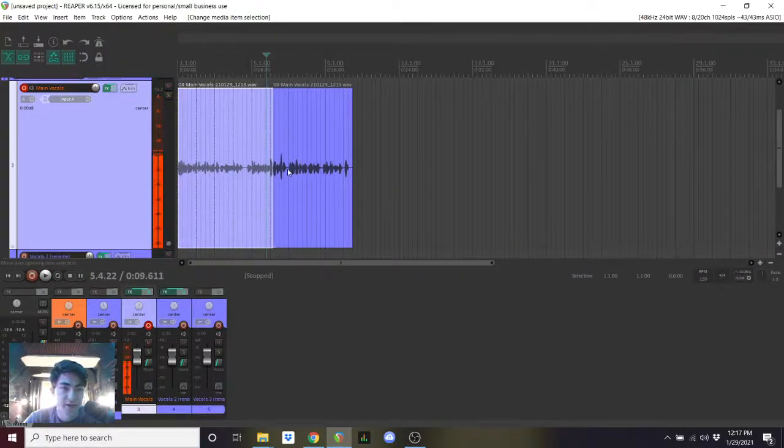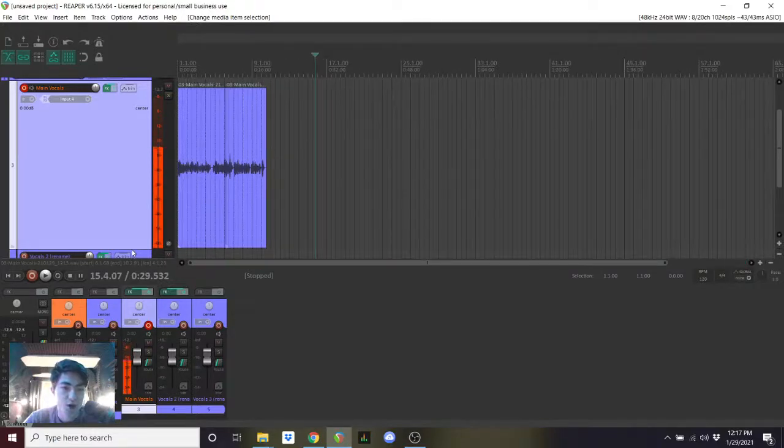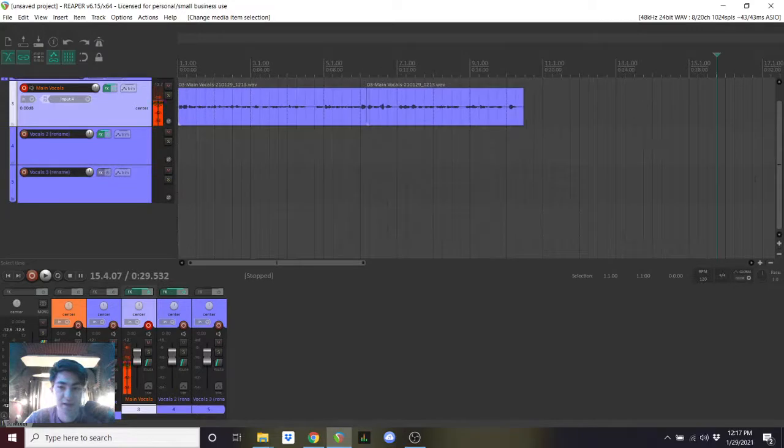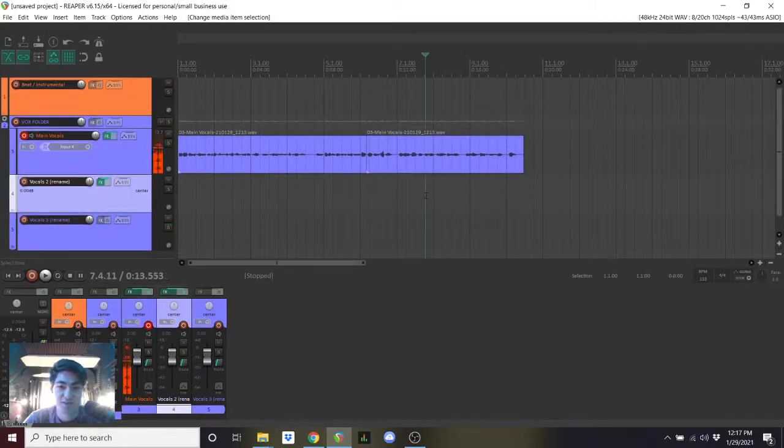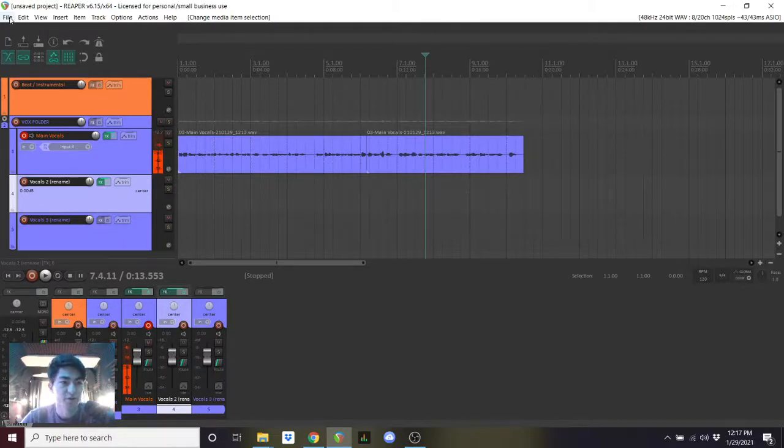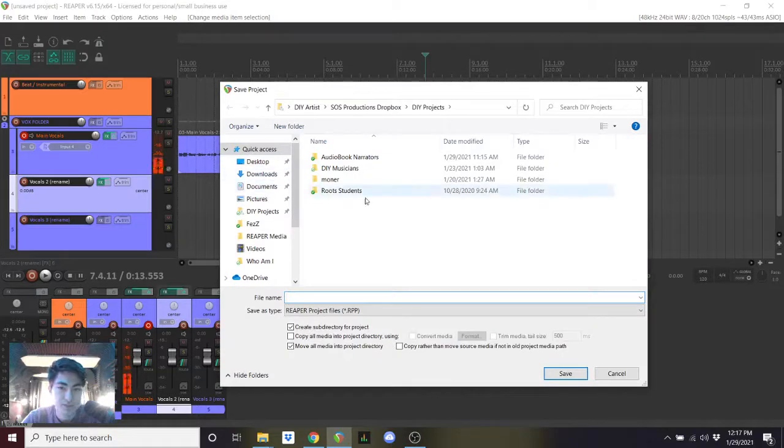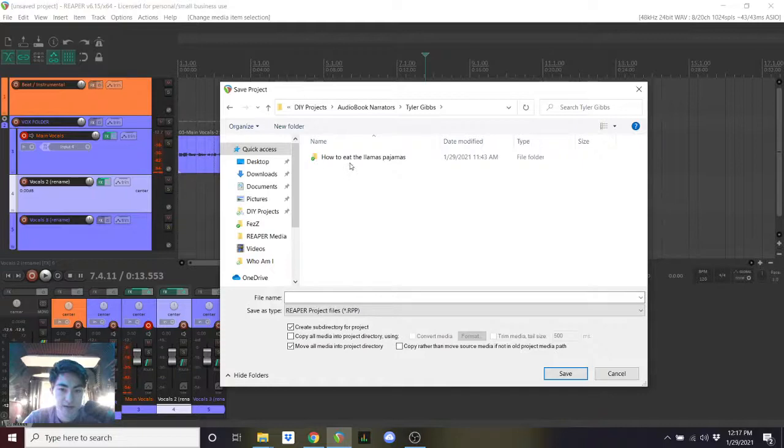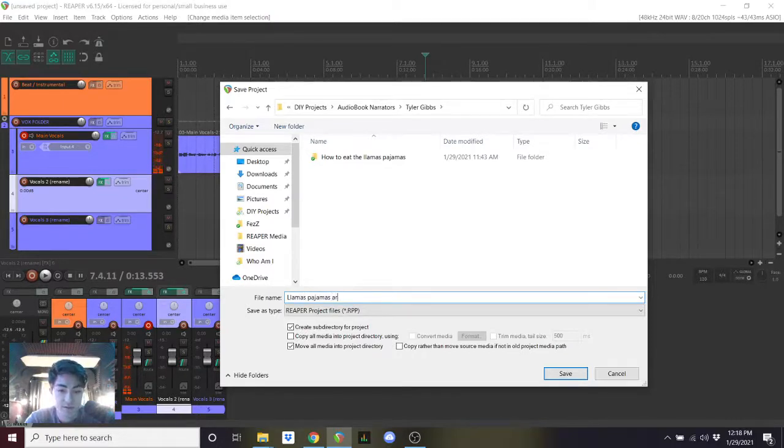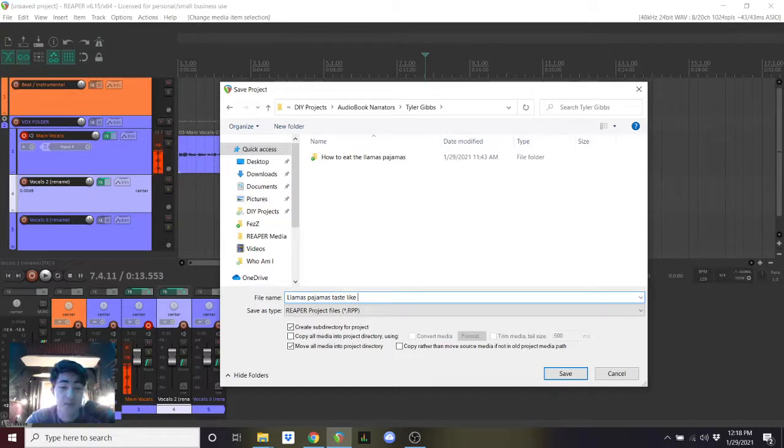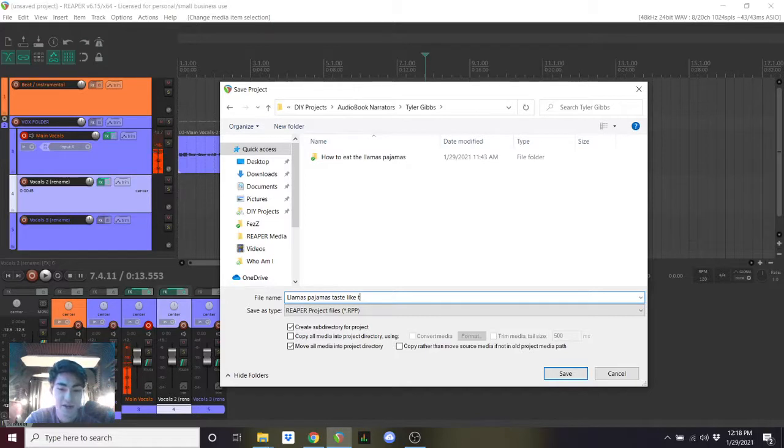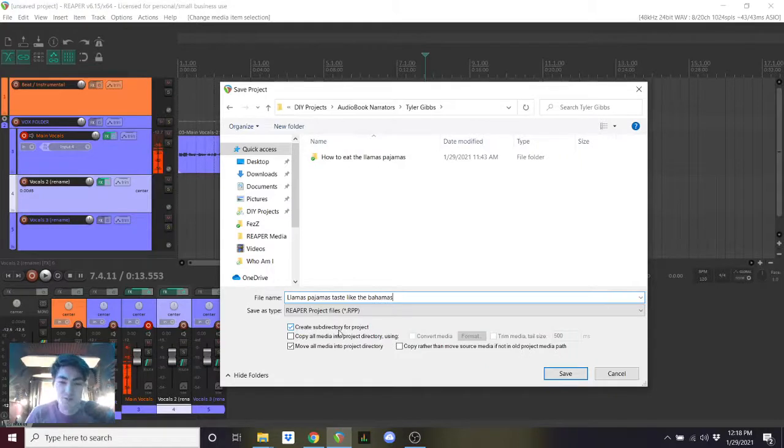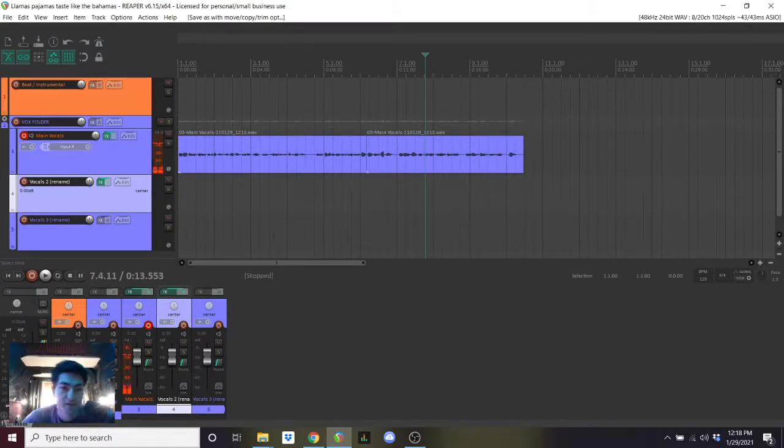I'm going to quickly save it. This is something you should always do anytime that you make a change that you want to keep. I suggest saving as often as possible. So in order to save I'm going to do control and S on the keyboard. Alternatively you could go to file and save project. We will go to audiobook narrators, your name, title this what you'd like. This will be llamas pajamas taste like, what rhymes with pajamas and llamas, pajamas llamas taste like the Bahamas. And we have this automatically set up to make a new folder and we'll place all of the recorded files into that folder so everything stays nice and neat. When you just press save, boom all right.